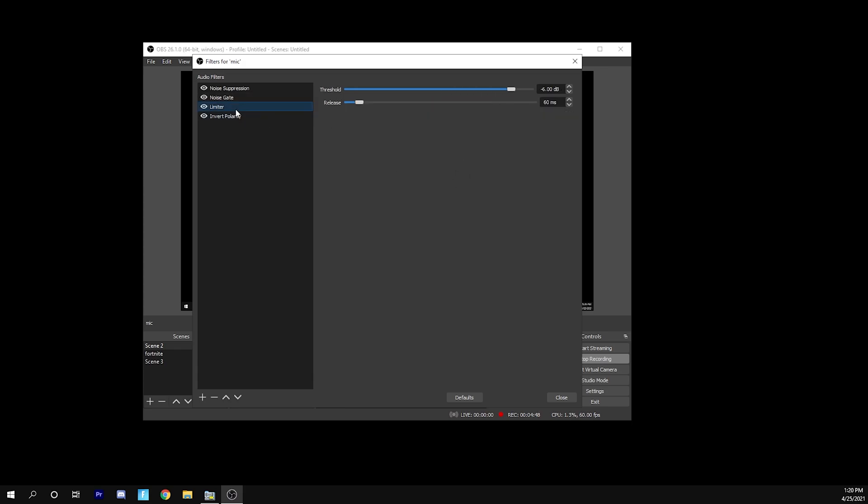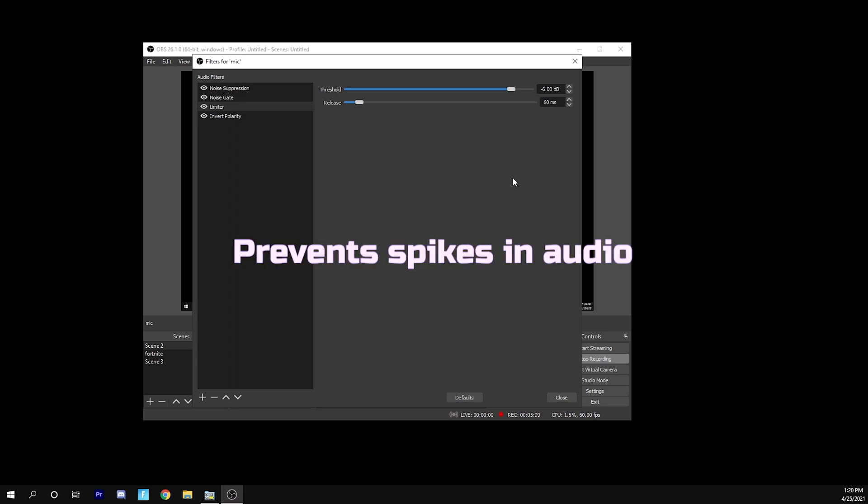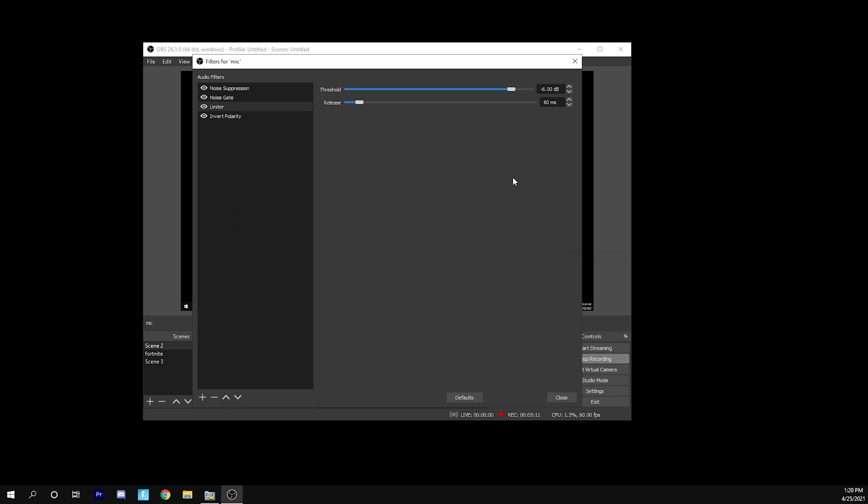The next thing you're going to want is limiter, which is going to be in the center. And the threshold for this you want as negative 6 dB. And this is just going to make it so you don't have a ton of ear rape on your microphone. And the release is going to be 60 milliseconds. This just gives overall better quality. It prevents spikes in your audio and it can kind of even out the volume.